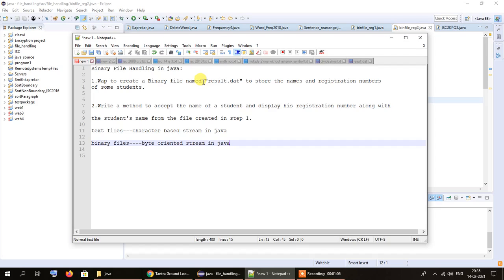Text files are character based files and binary files are byte oriented files, so the methods for reading and writing data to those files are different. In my previous tutorial on text file handling, in order to read data from a character based file we had to use FileReader, and we passed the object of FileReader through BufferedReader. There is some degree of similarity between handling text and binary files, but rather than FileReader or FileWriter we will be using FileInputStream and FileOutputStream.